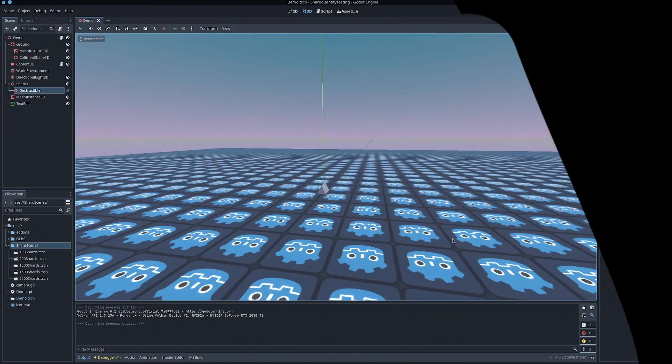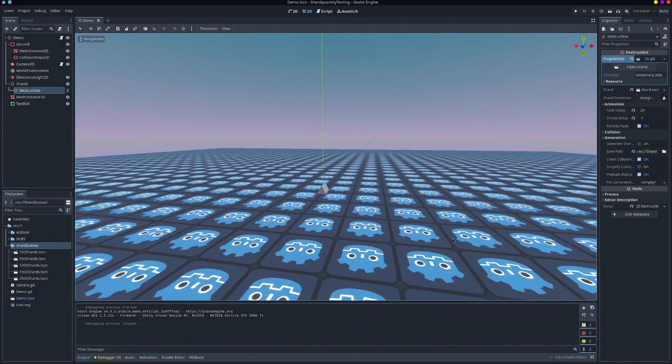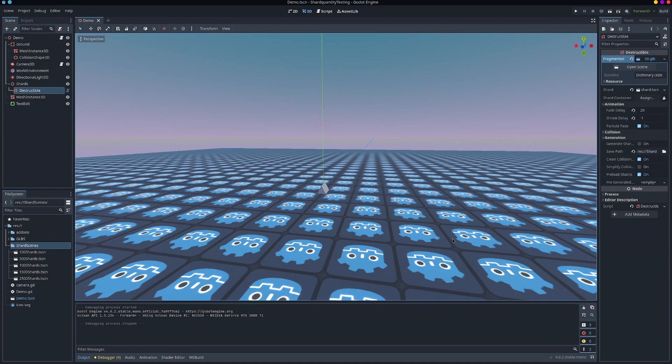Okay, hello everybody! In this video I'm going to be demonstrating different performance levels and optimizations that can be used in my destructibles plugin I made for Godot and C-sharp with pre-generation and multi-threading.